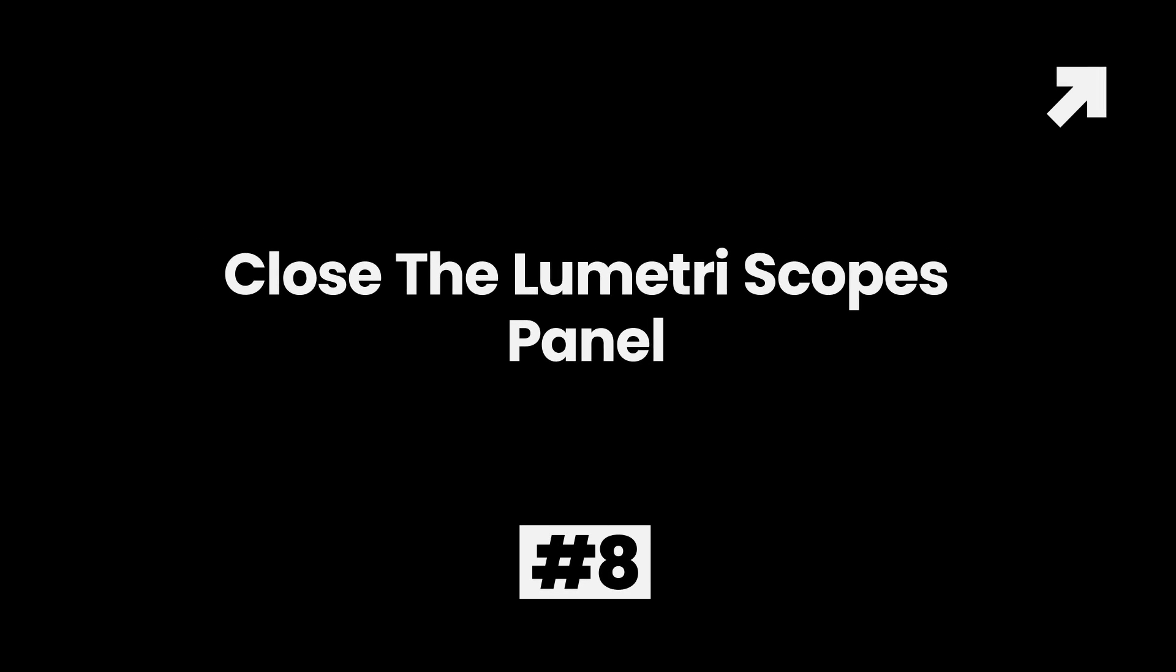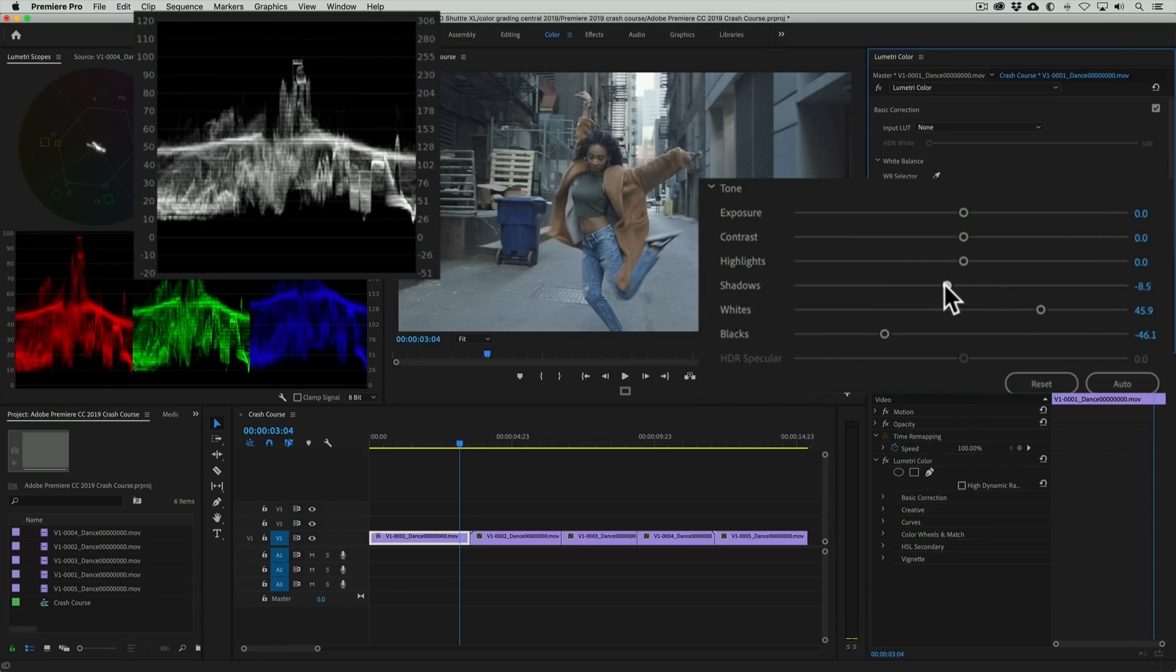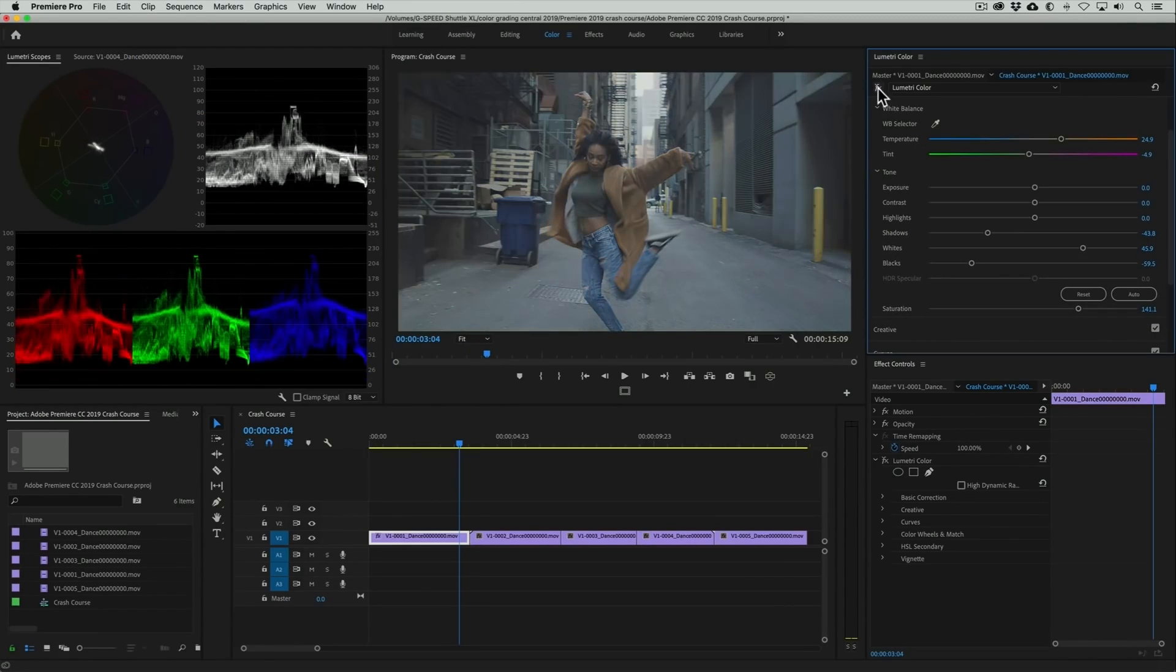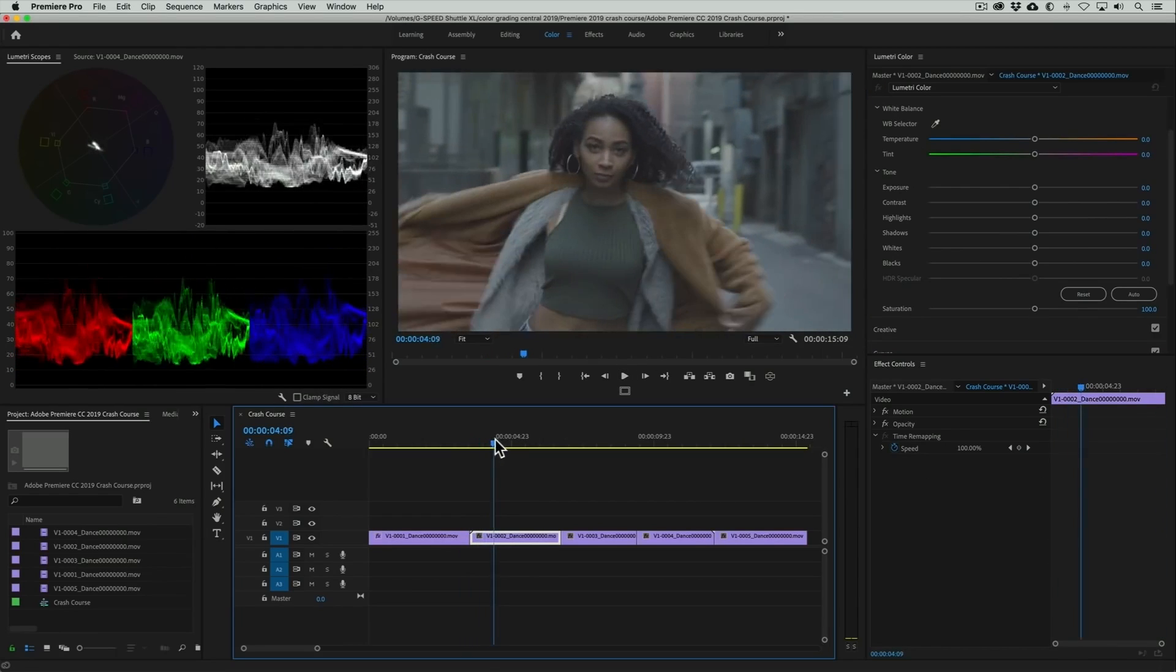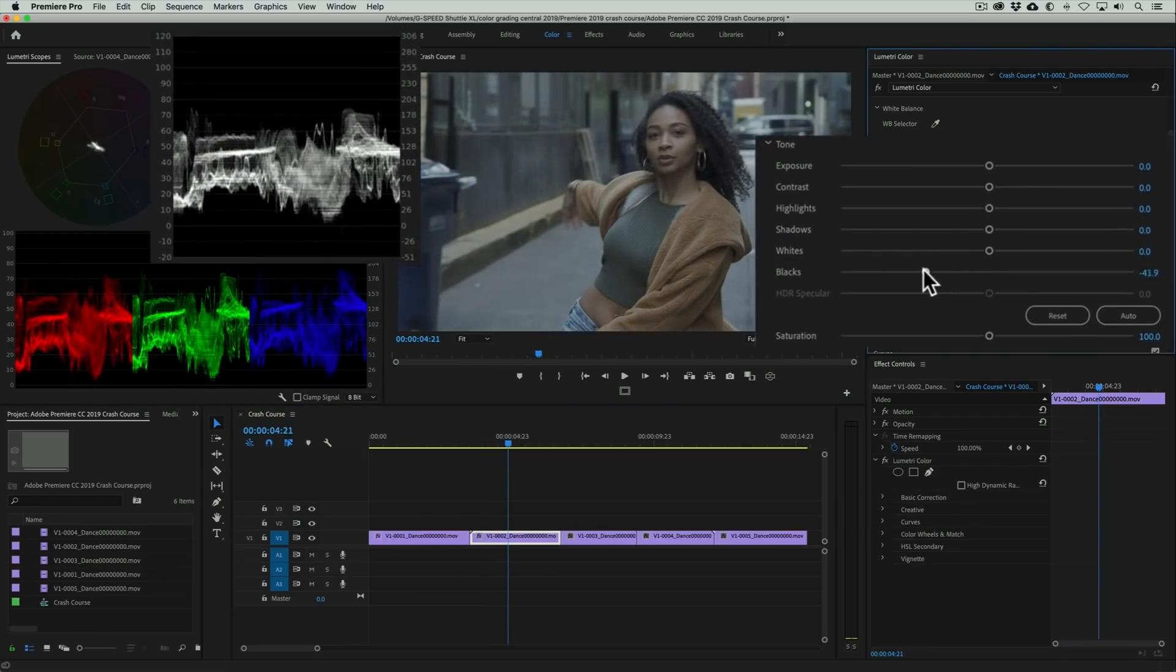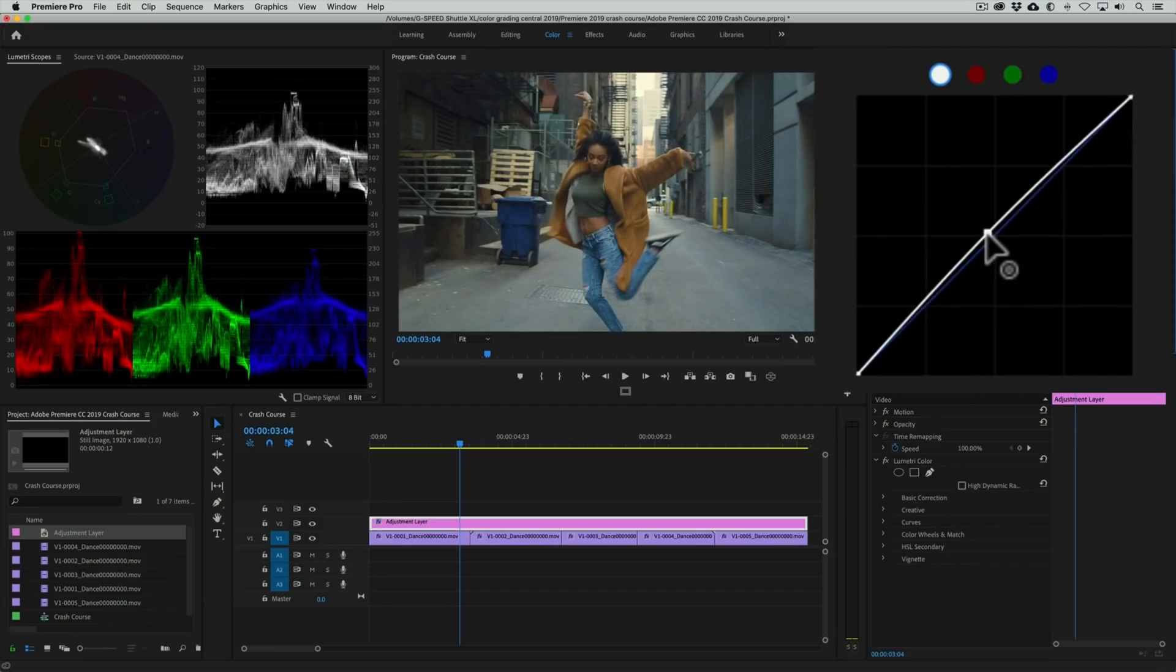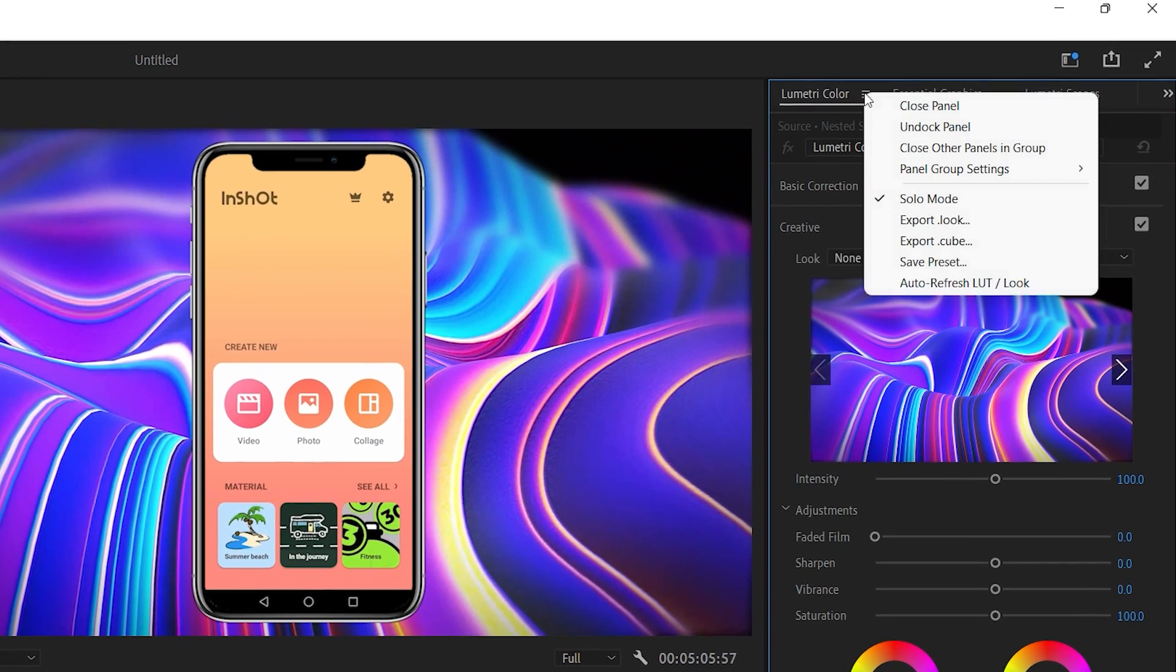Method 8: Close the Lumetri Scopes Panel. The Lumetri Scopes panel is one of many scopes available in Premiere Pro to support compliance with industry standards. If it is active during playback, the Lumetri panel actually analyzes the color and lighting of the footage. This is not always needed and can increase the amount of work Premiere Pro has to do during playback, resulting in performance issues. So by closing the Lumetri panel, you can reduce playback lag. To close the panel, click the Menu button beside the panel's name and select Close Panel.